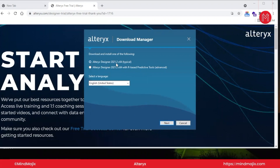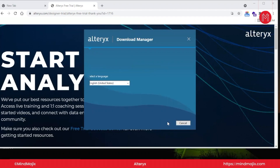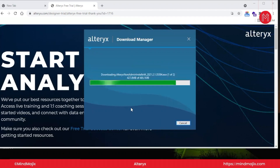You can see there are two types of Alteryx Designer available: Alteryx Designer 2020.2 x64, and Alteryx Designer 2020.1 x64 with R-based predictive tools. I'm going to download the bottom one — Alteryx Designer 2020.1 with R-based predictive tools — because this version has an edge: you can do predictive analysis and descriptive analysis. Click Next and the download will start.